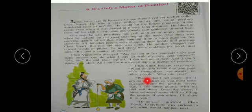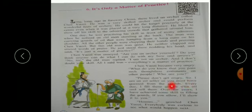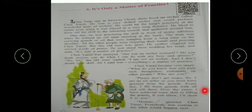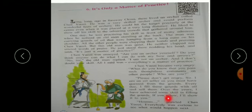Please don't get angry, sir. I am an oil seller as you must have guessed from the gourds. Every day, I fill these gourds with oil and sell them. Over the years, I have achieved some skills in filling the gourds. If you allow, I'll show it to you.